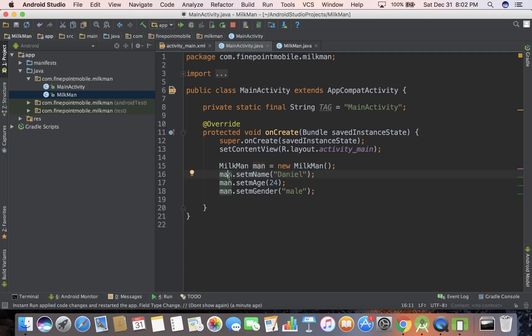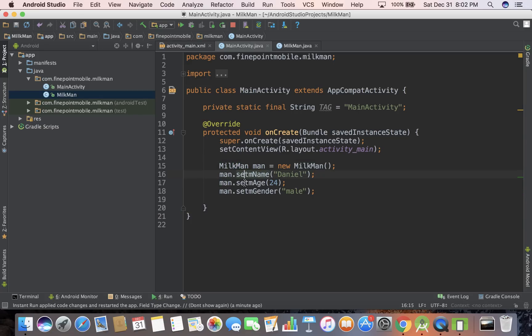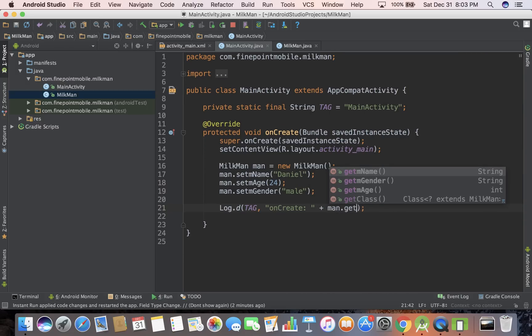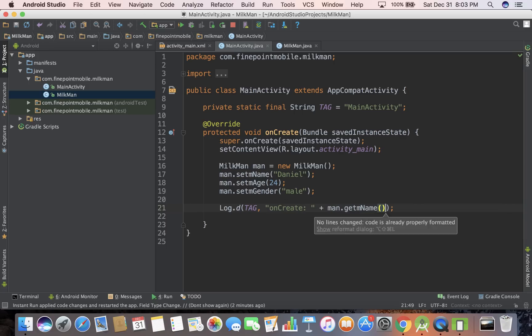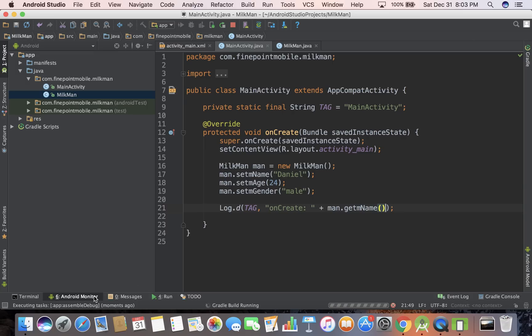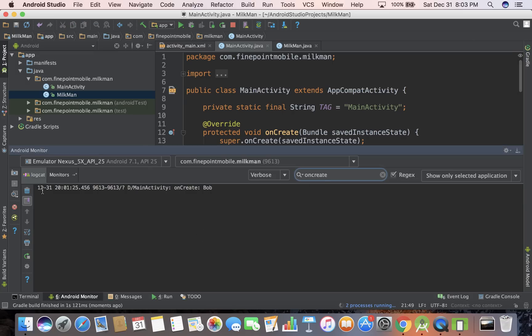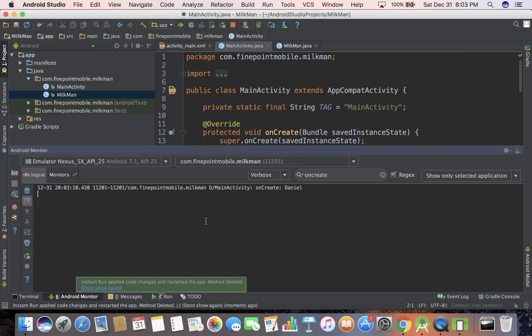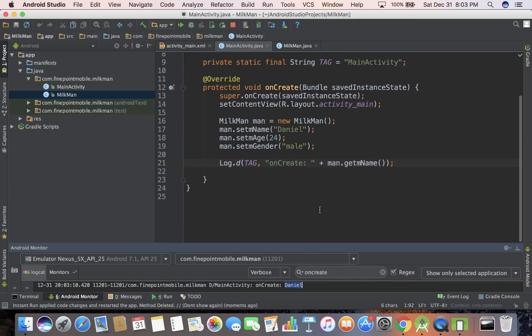But our man is an object right now. It's a Milkman. We can set it, and we can also do, we can log man dot get. So just like we have set there, and set there, and set there, we can do get, and let's do get name. Save it, run it. I'm going to clear the logcat really quick, and see name is Daniel, and that should be what our name is. Yeah, we set the name as Daniel.